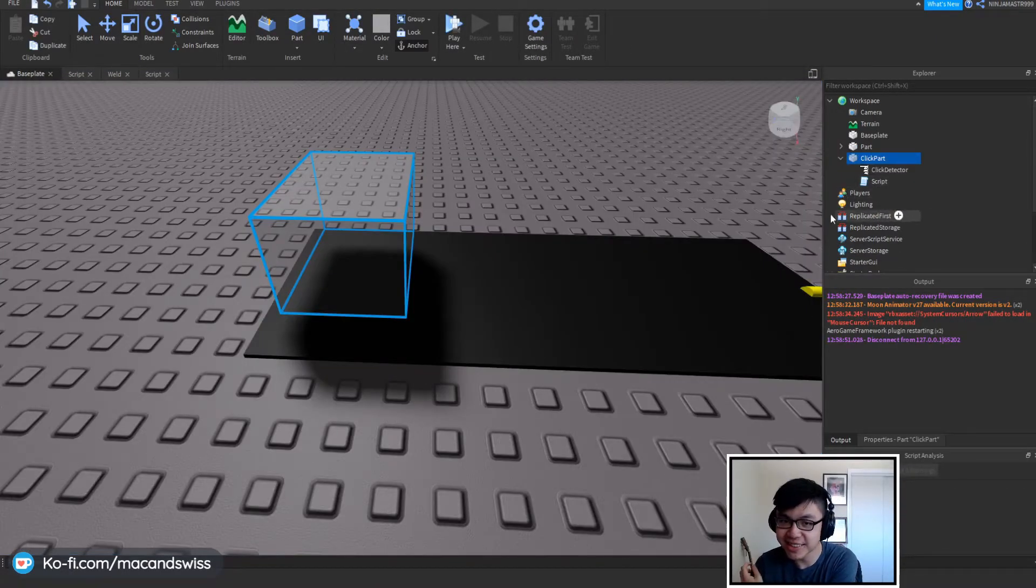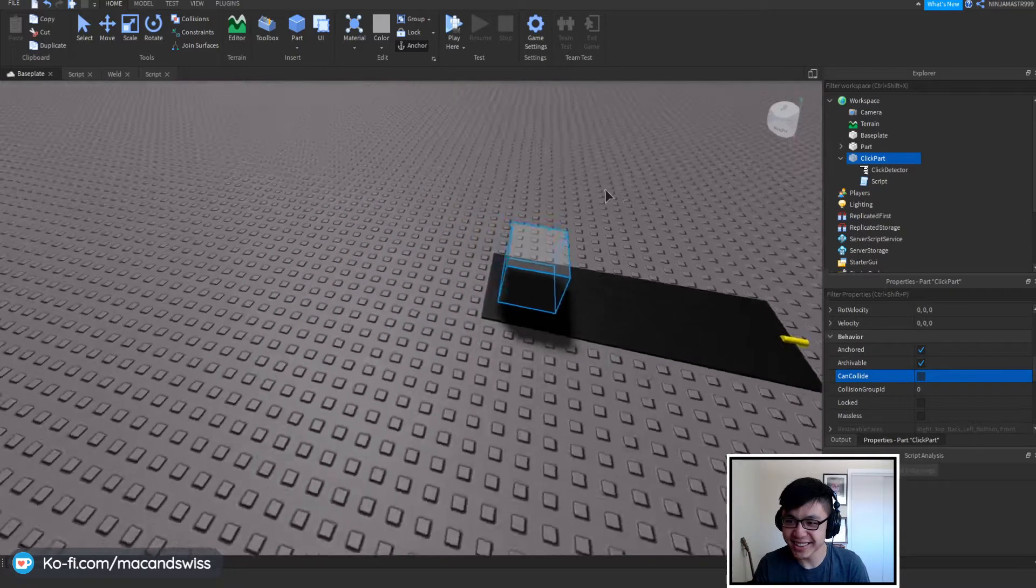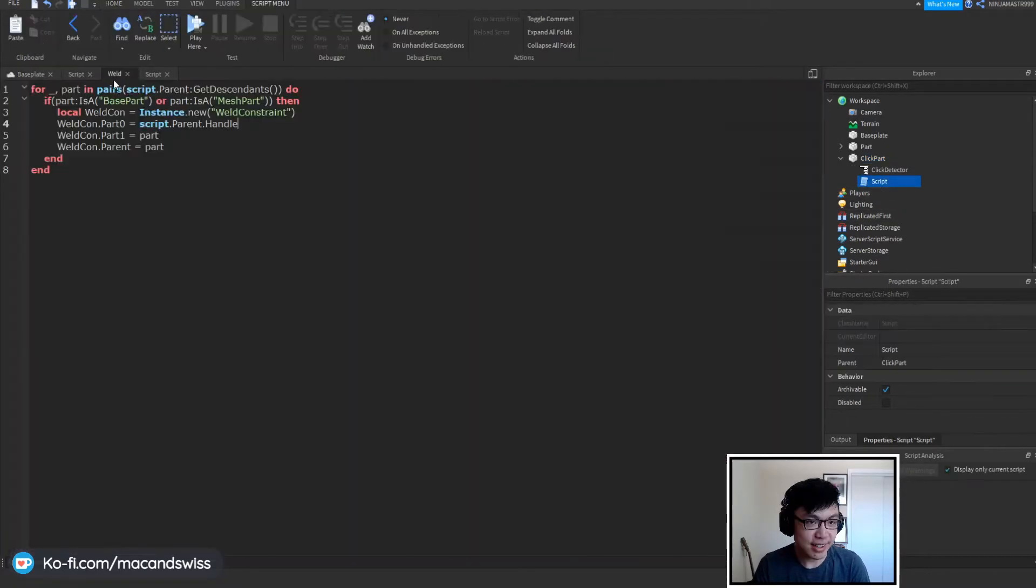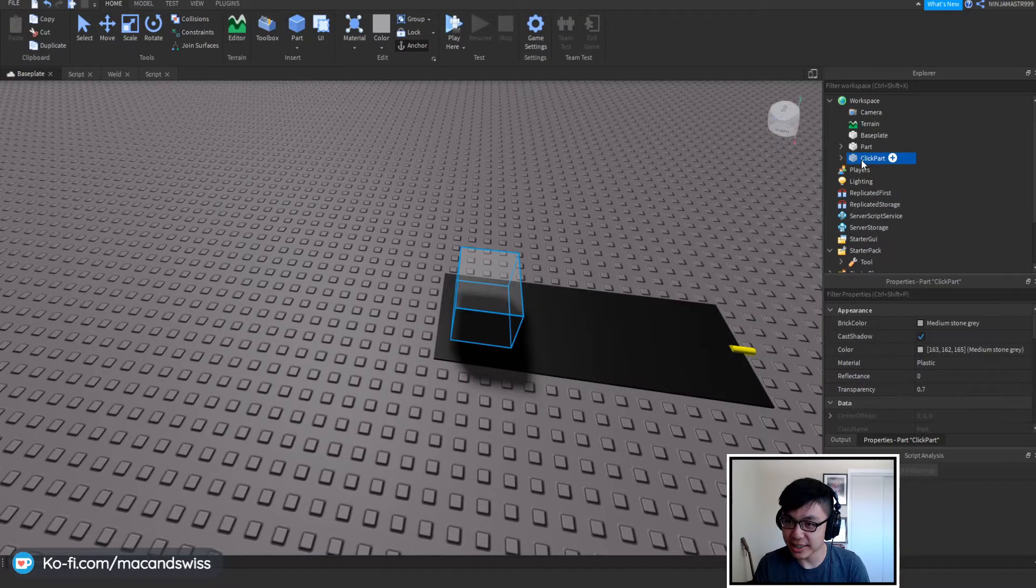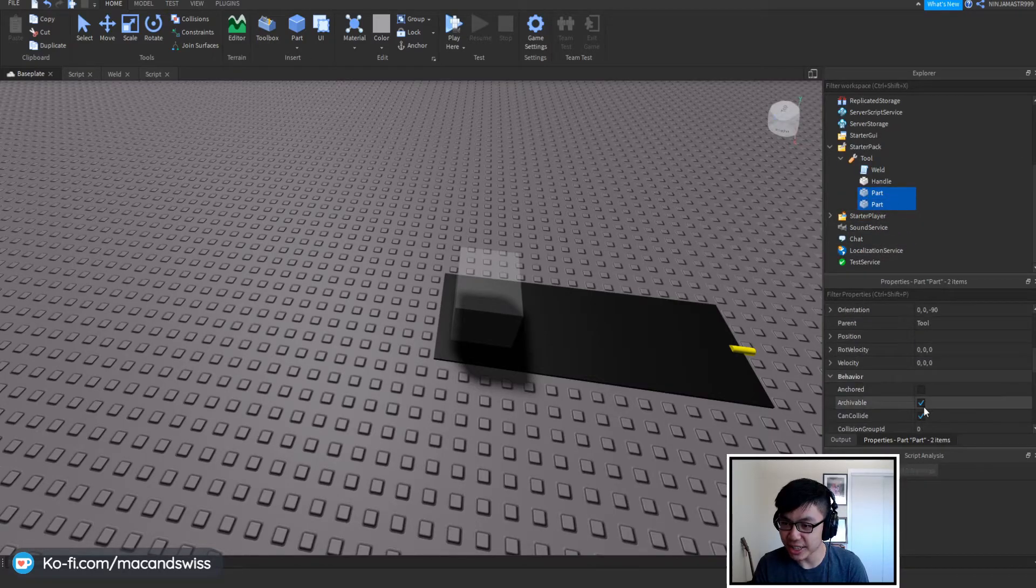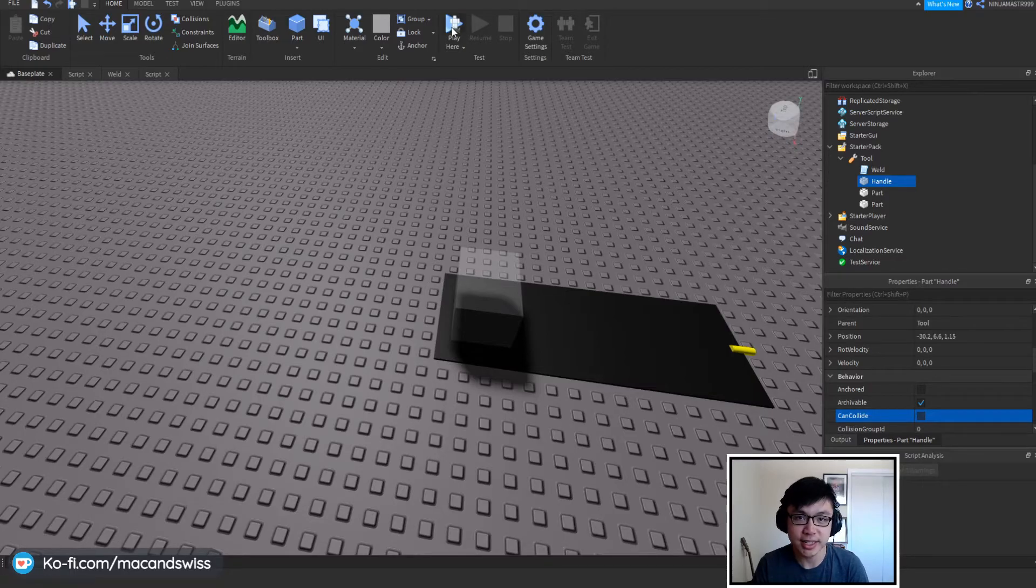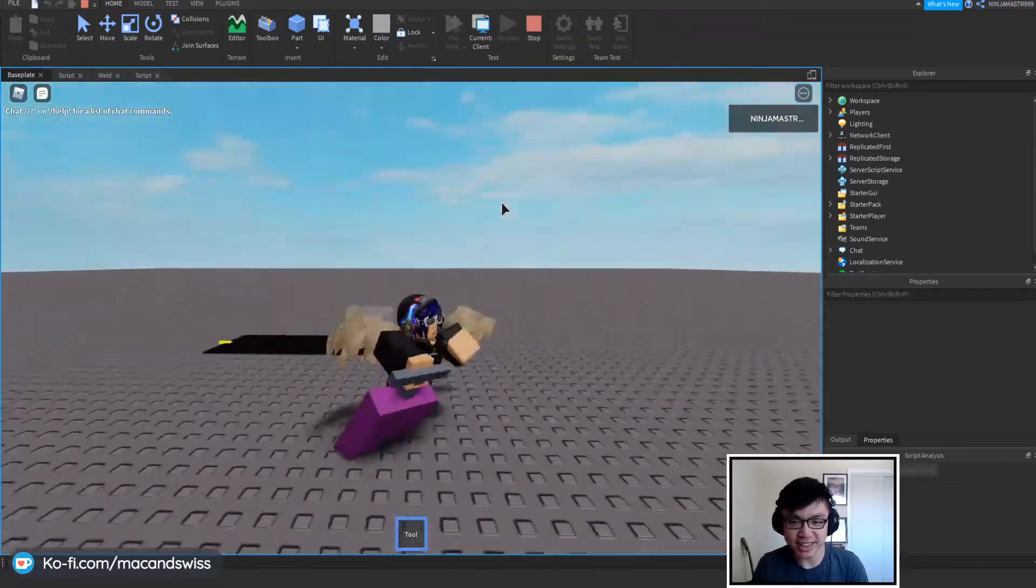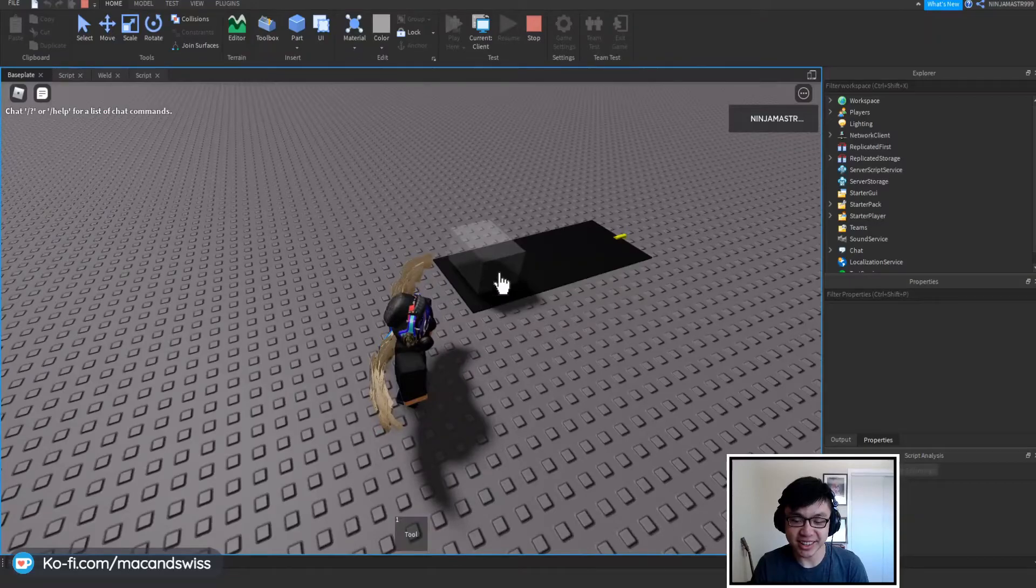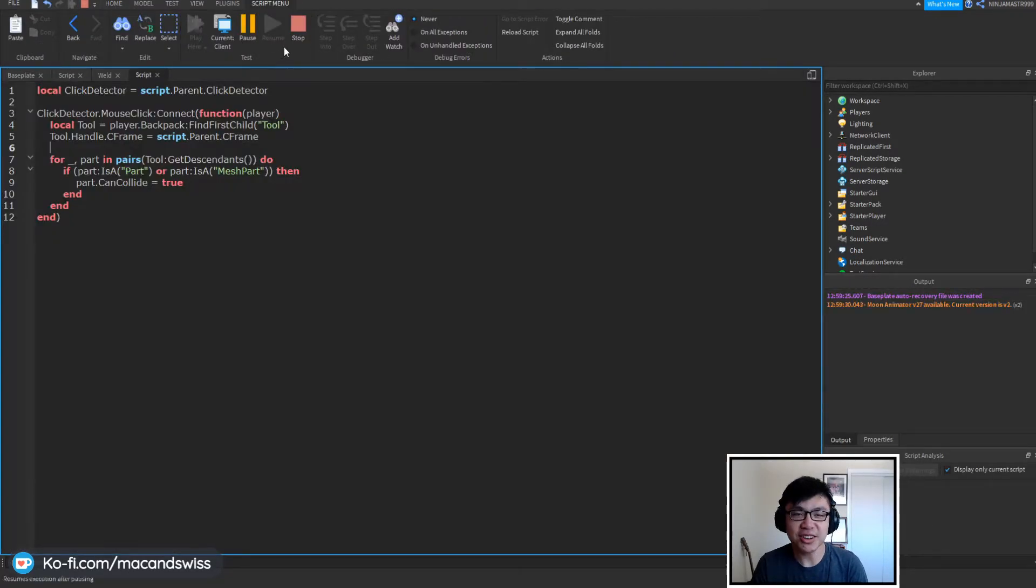Interesting. So the first thing that we're going to do is that we're going to disable the can collide so that things can actually fall through it. The next thing that we're going to do is that we're going to set these parts inside the tool to non-collidable, the ones that aren't the handle at least, though we can actually just set the handle to non can collide as well and this gives us another shot. All right so now it actually works and we're actually dragging along our little very low poly suitcase.